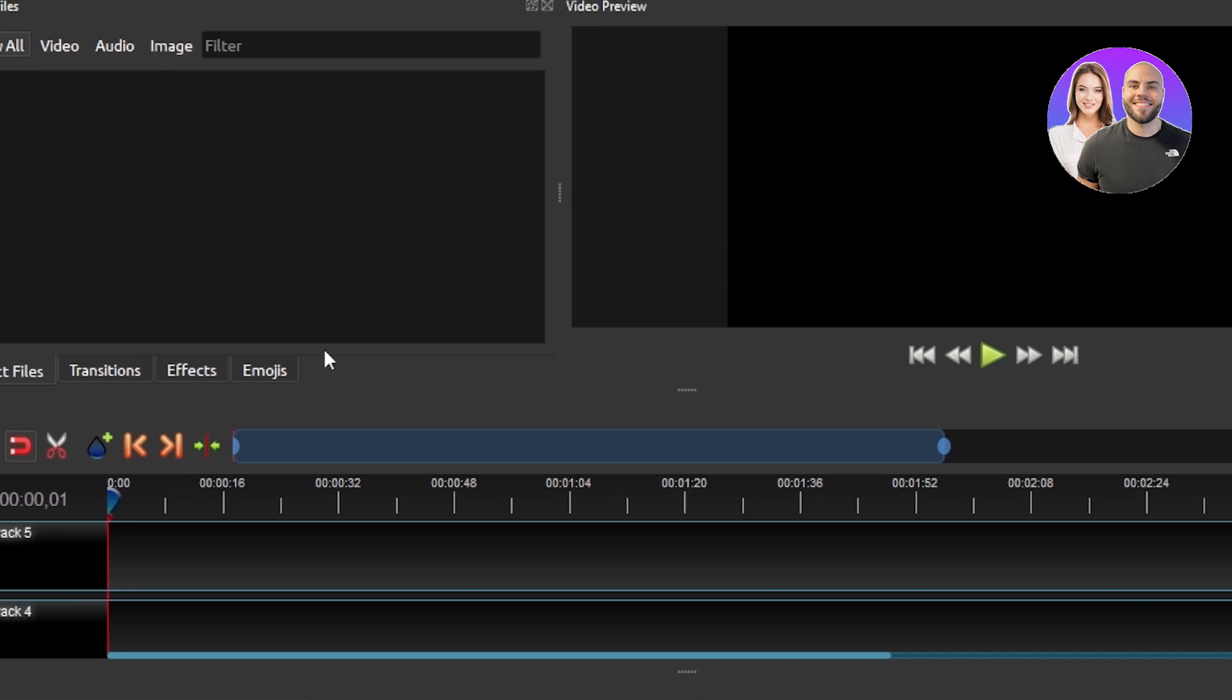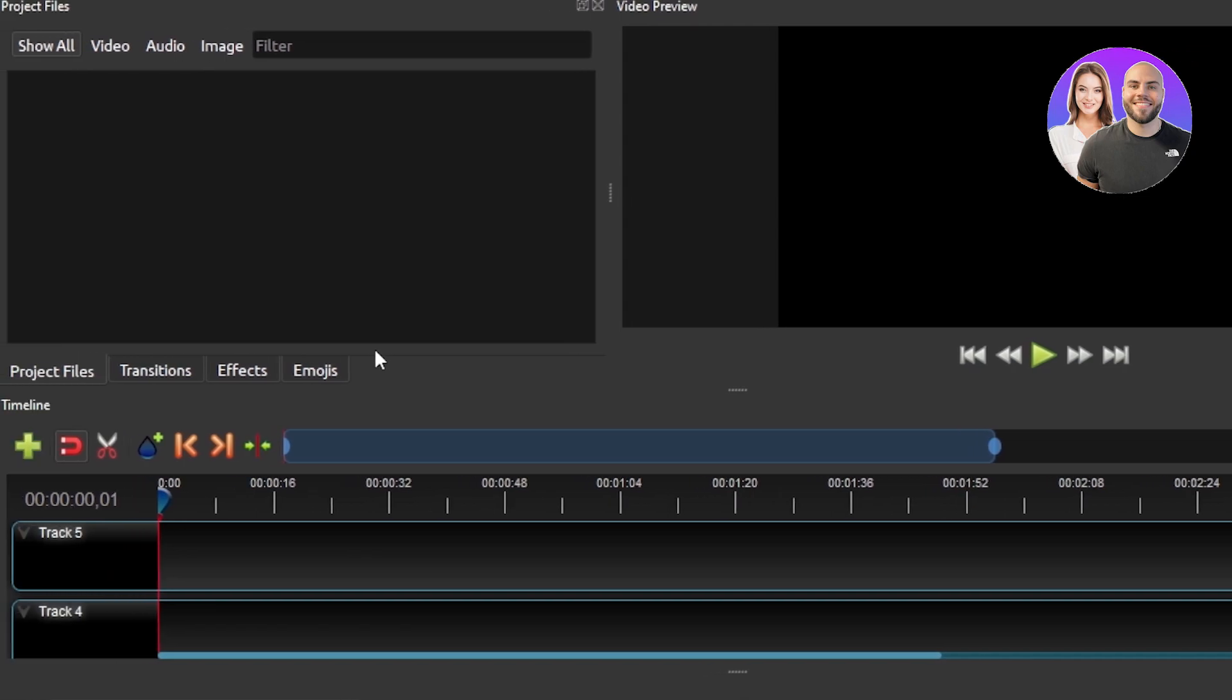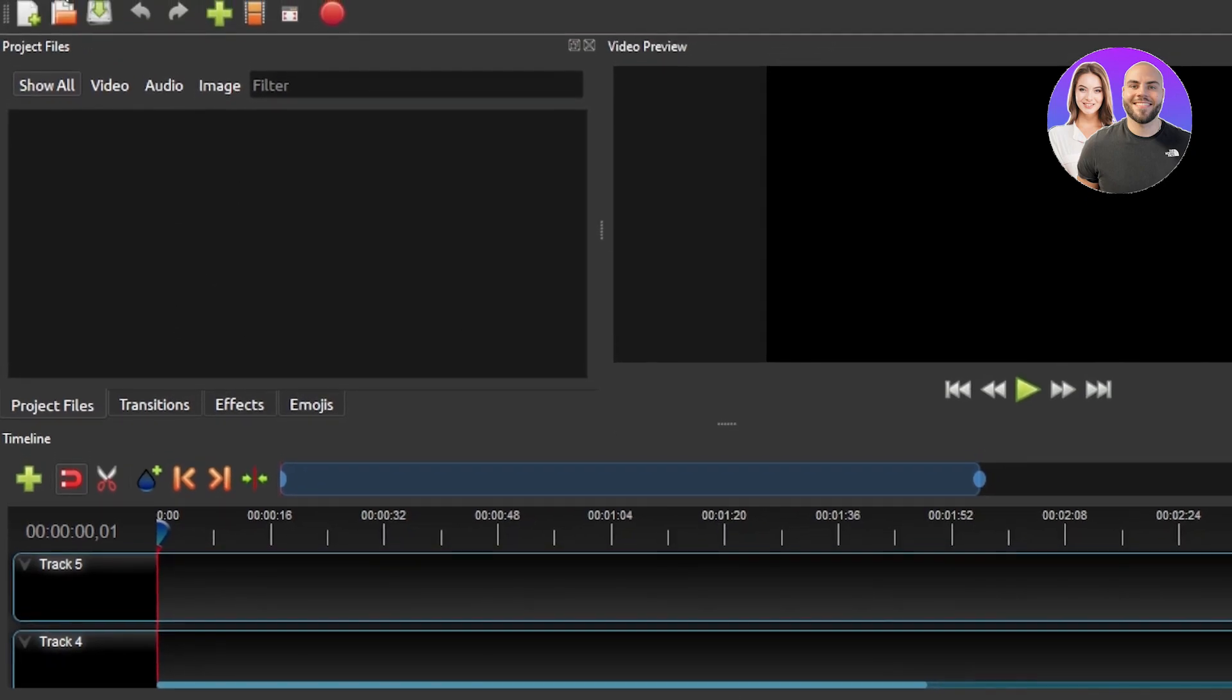So once it's downloaded, you're going to open it up and this is what it will look like. Pretty simple platform but it is actually a platform that can compete with highly paid video editors out there. Let me show you how it works. You can see we have file, edit, title, view here.